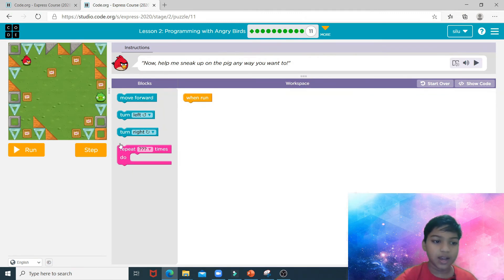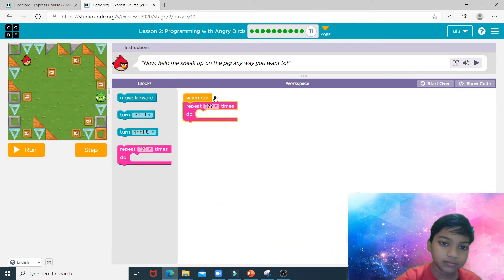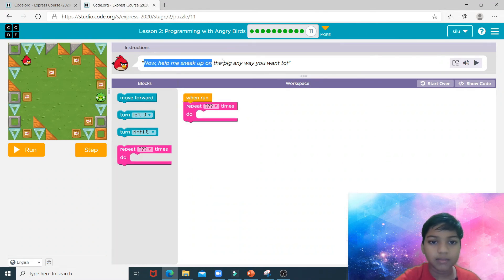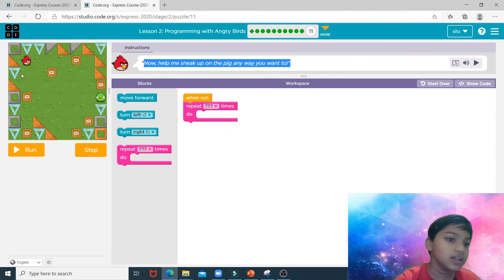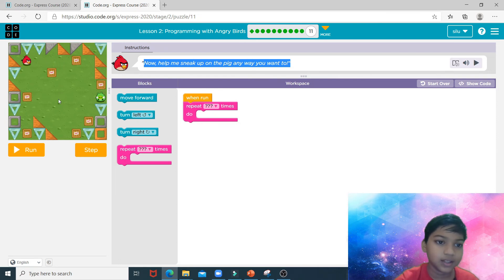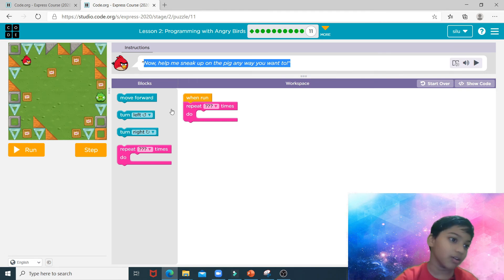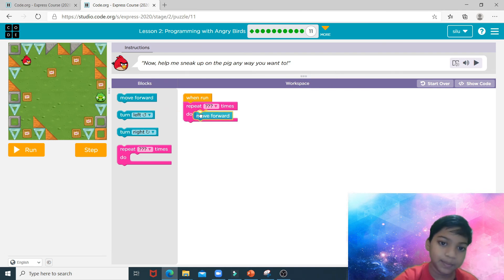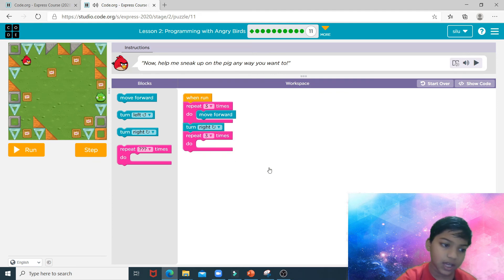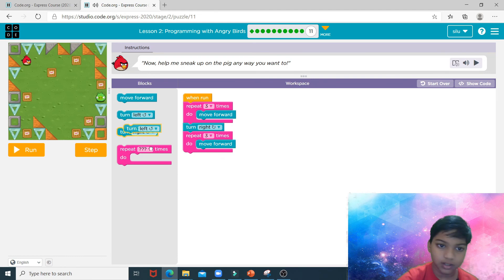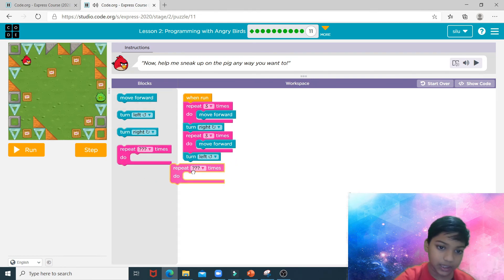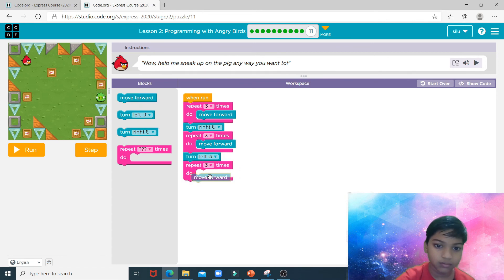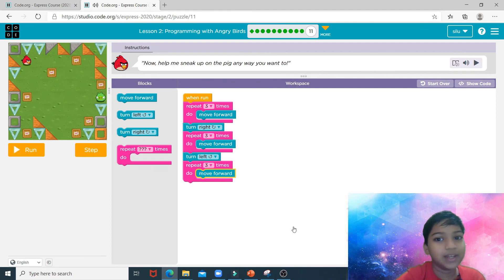Now in puzzle number eleven we need to repeat. There are many ways to help sneak up on the pig — you can avoid the TNT and get to the pig this way, or go in a staircase way. There are a lot of ways, but I'm going to use this way: repeat three times — move forward, turn right — then repeat three times — move forward. That is how you complete puzzle number eleven.